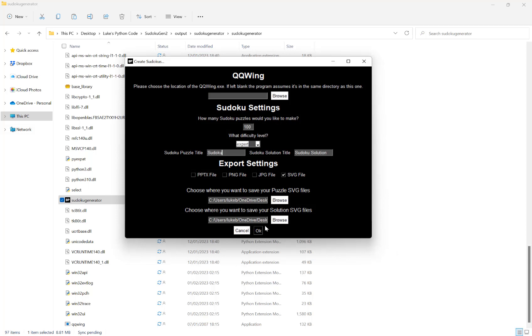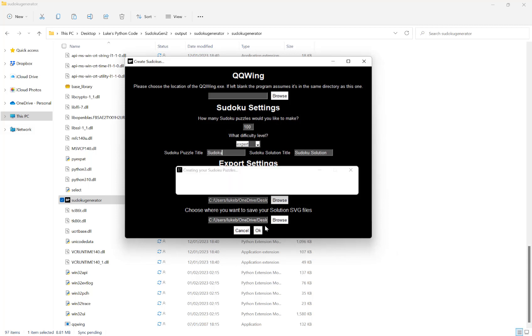Now depending on the number of puzzles you select to create and the difficulty level, this could take a little while.